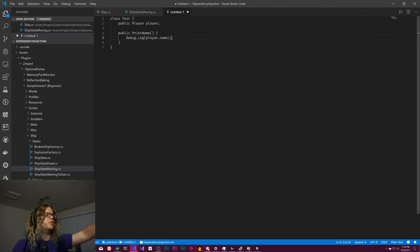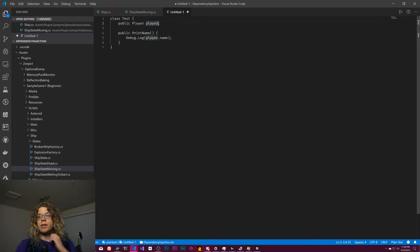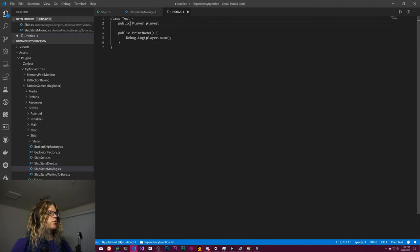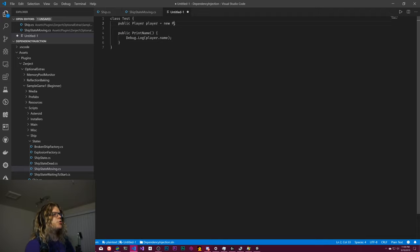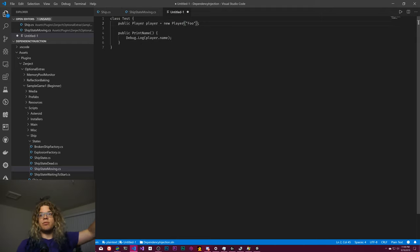What we're going to be doing here is taking a public player object that has a name and then eventually calling this print name function in order to do something with it. Typically what you might want to do with this is have some sort of public static player that is set from somewhere else — that works, but static variables are a little bit hard to deal with or reason about at a large scale. More typically what you might do is just say player equals new player foo.